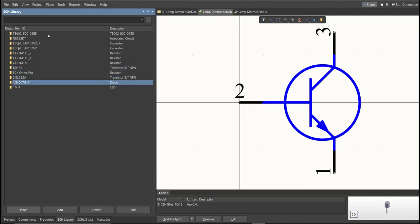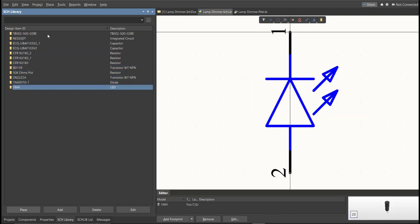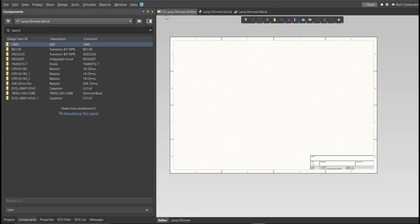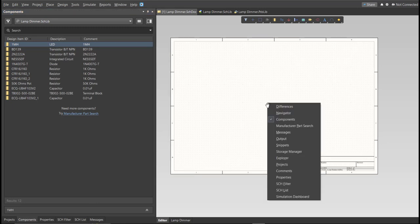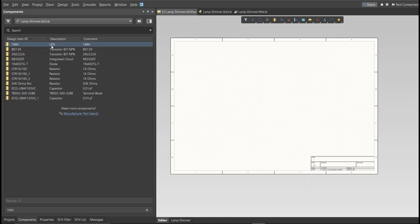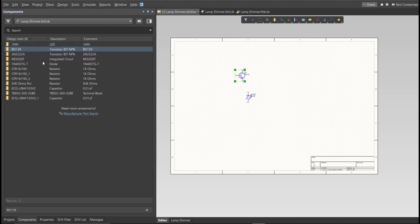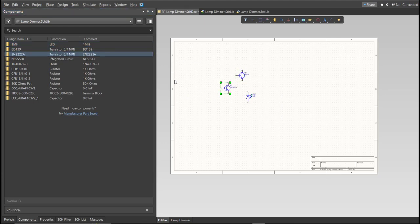Next, we're going to place all of these into our schematic doc. Go back to the schematic doc and click on Components. If there is no Components panel, just press K on your keyboard and click on Components. You can see the library for this project — simply drag each component from the library into the schematic sheet.